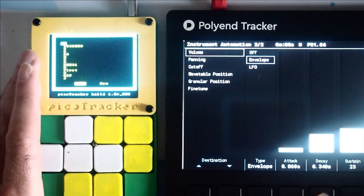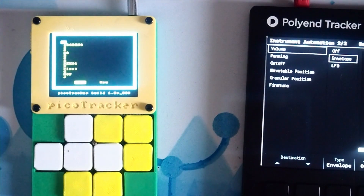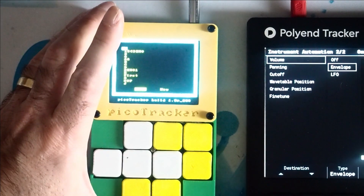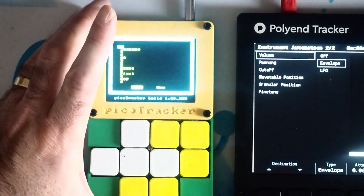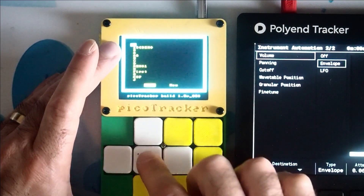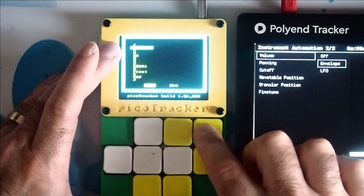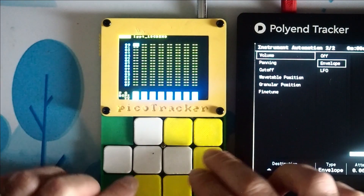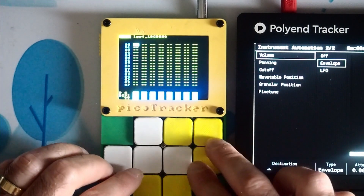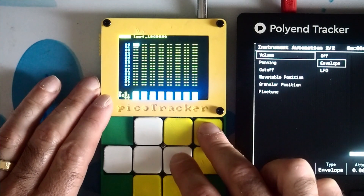If we come to the same thing on the PicoTracker, let's just open up our demo project. What we've got here is a demo project all set up and ready to go to keep this nice and quick.